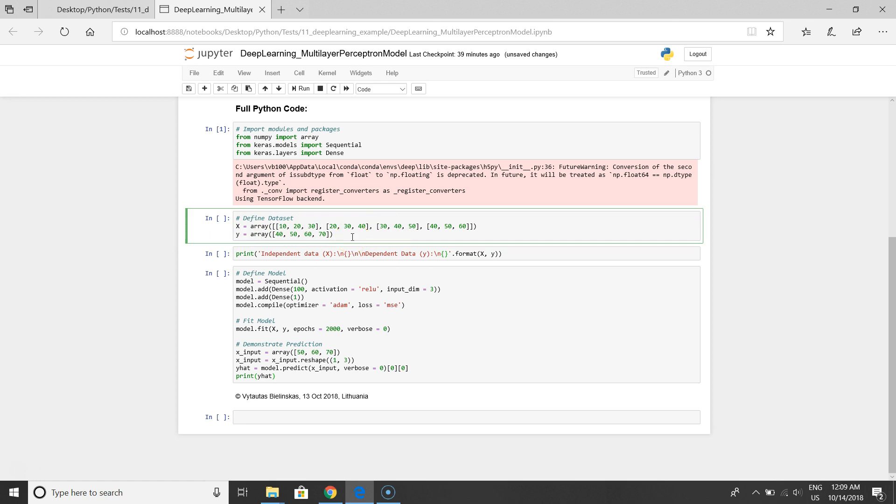The second step is to load the dataset. In this place you can load a dataset from an external CSV file or define your dataset manually inside the code. For the example purpose we'll define the dataset inside the code so that all the cases should be clear for you.